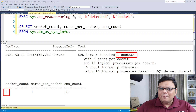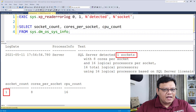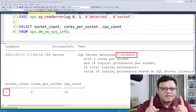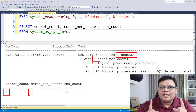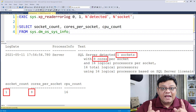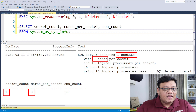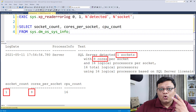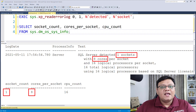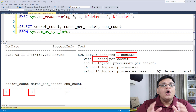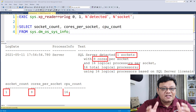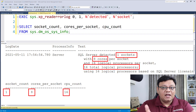For example, in my machine, I have a single CPU socket and it has eight cores. Each of the eight cores has two processors. That means I have a total of 16 logical processors.